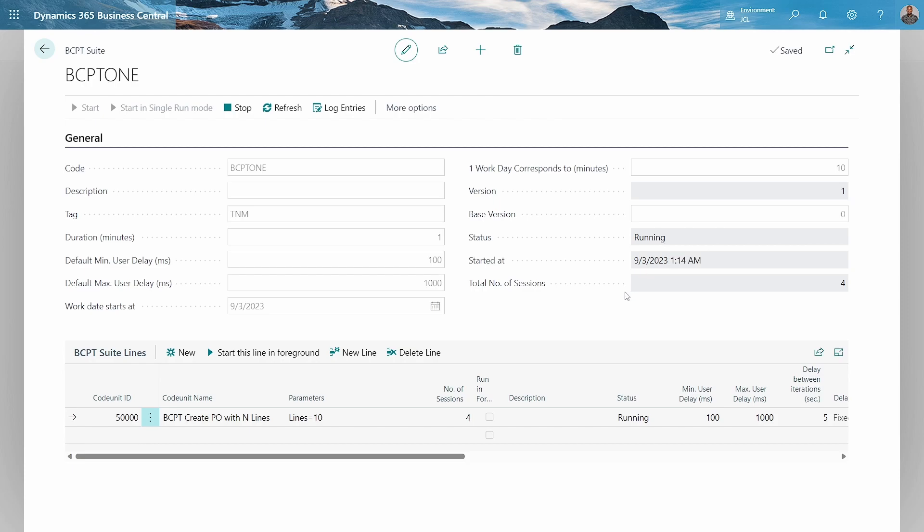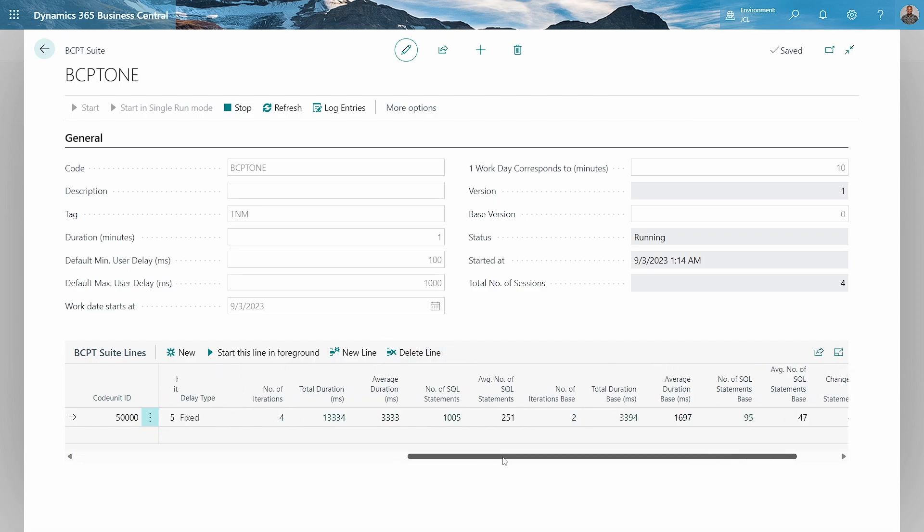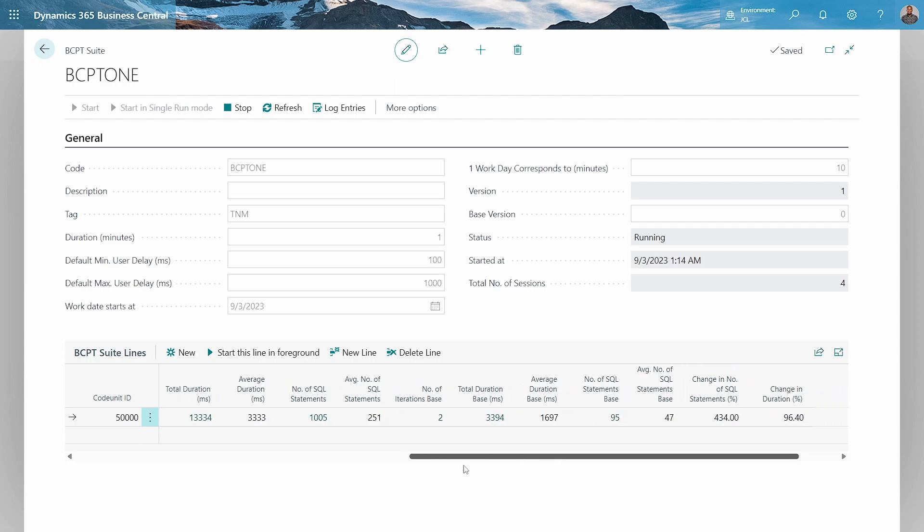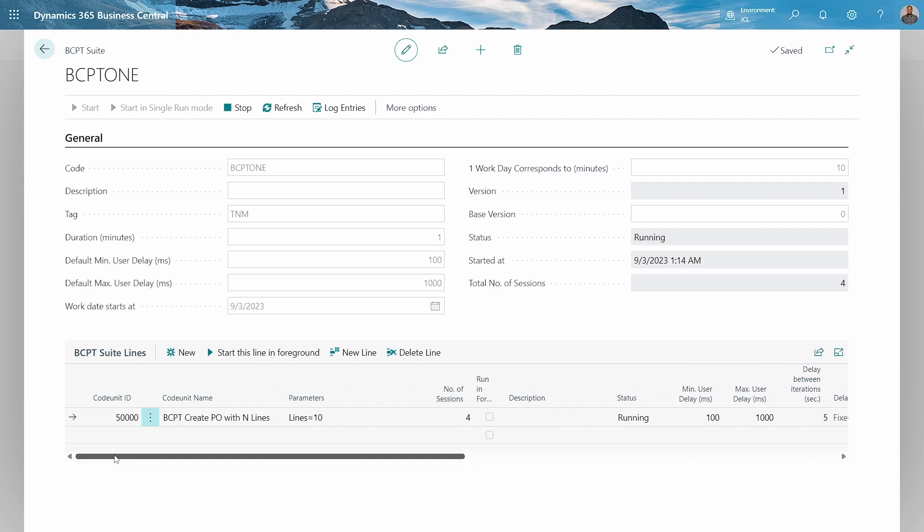Once it's completed, the status will be completed. The total number of sessions is a flow field that refers to the total number of sessions in the lines. These test code units are code units we can create as ISVs for our own custom performance tests for solutions we have created. This is just a sample, but you can use the sample from Microsoft.